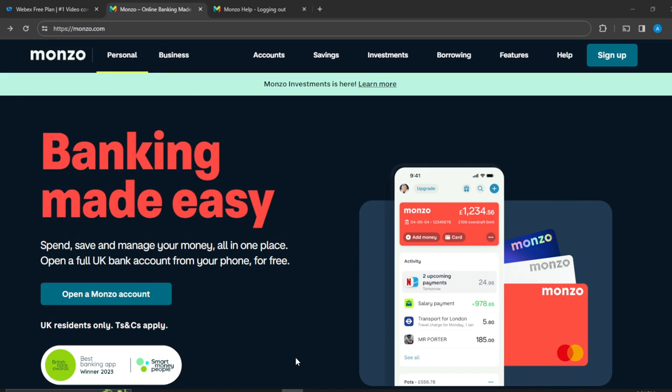Hello, in this tutorial I'll show you how to log out of your account in Monzo. The first thing I'd like you to do is to launch your online banking account or your mobile banking account.